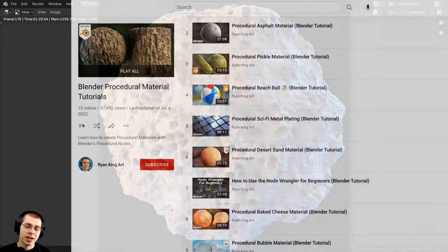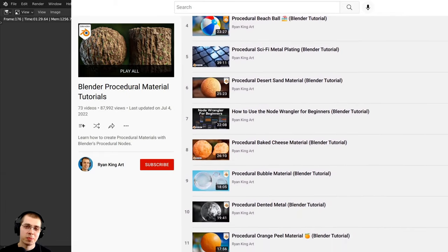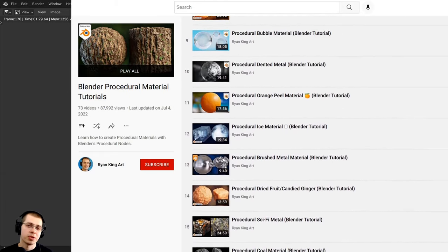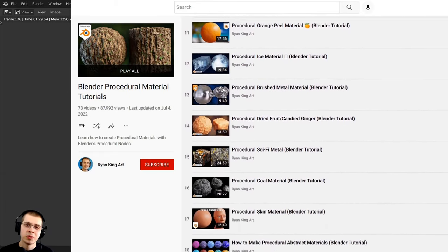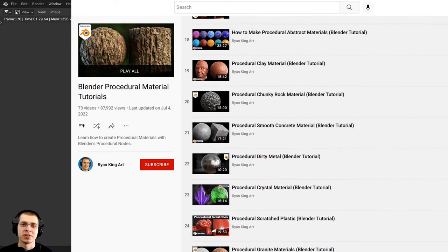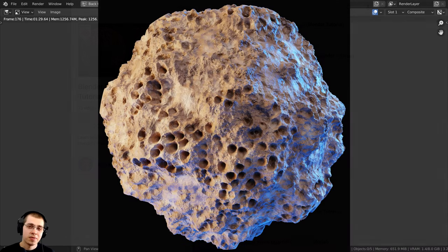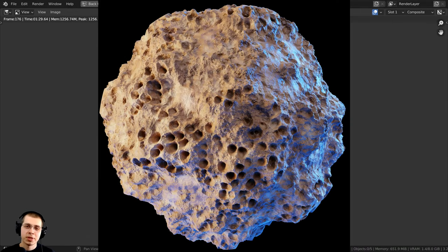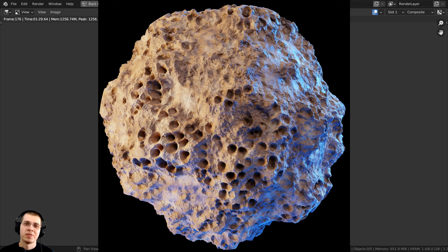You can also check out my Blender procedural material tutorial playlist on YouTube if you'd like to learn how to create more procedural materials. And if you enjoyed this video and would like to give me a little tip, you can send a Super Thanks underneath this video here on YouTube. I appreciate all of your support. Thank you for watching.